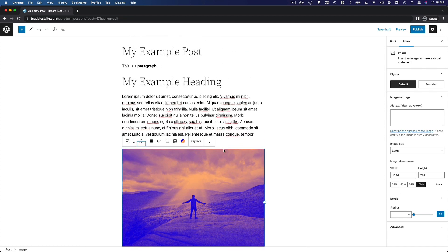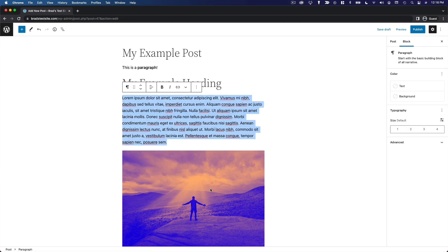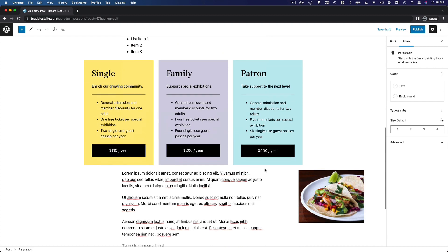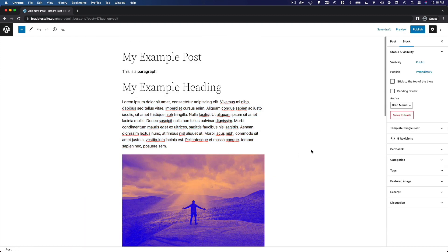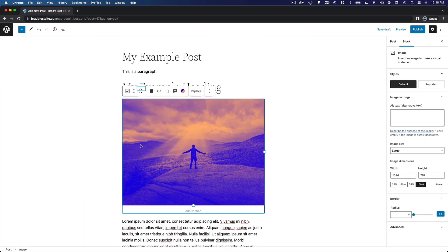I think this is a much better system than the classic way that you would do that in a normal text editor or other website building services, where you may have to delete a bunch of text, copy and paste it to somewhere else, and so on. Here you can just move it around very easily.